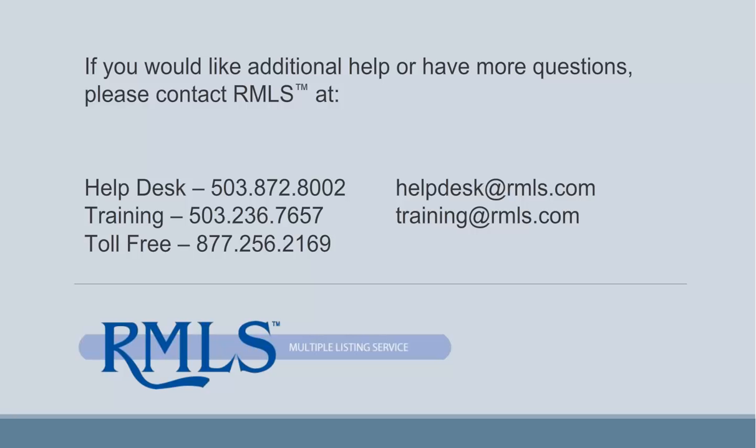If you have any questions about Watchlist, or need assistance with any of these steps, please contact the RMLS Help Desk or the RMLS Training Department.